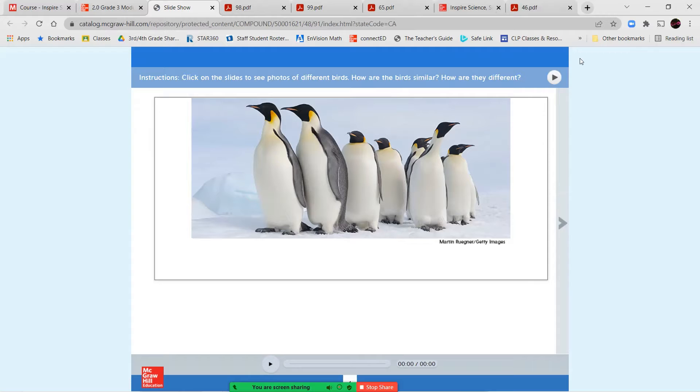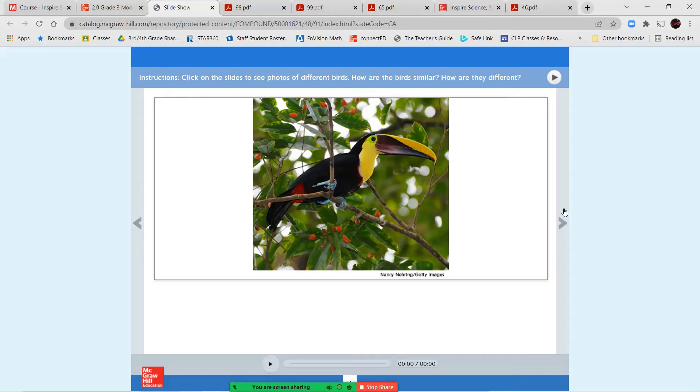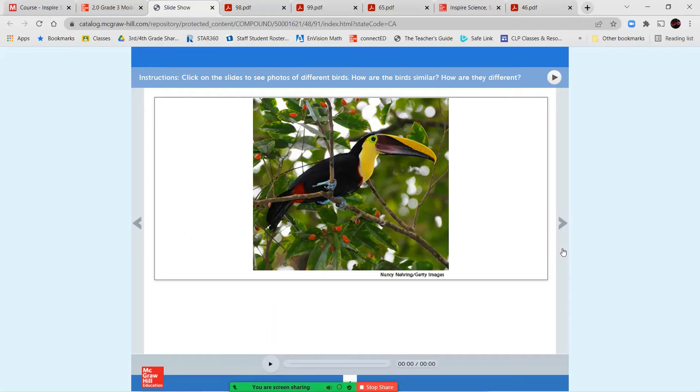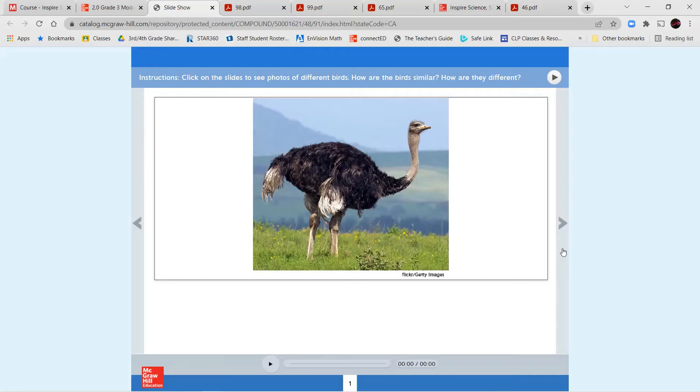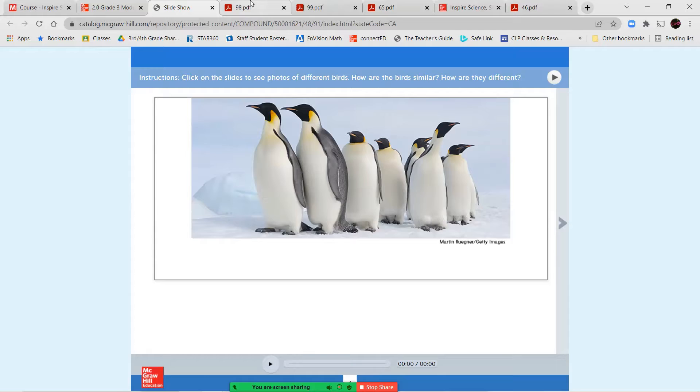Click on the slides to see photos of different birds. How are the birds similar? How are they different? All right, let's take a look. Here's our first photo. Let's go back. Our second photo. Our third photo. And our fourth photo. So these four pictures show different kinds of birds. Think about how they're the same and how they're different. And then write at least three questions that you can think of relating to these different birds.